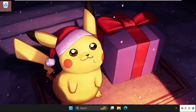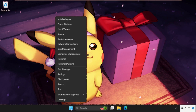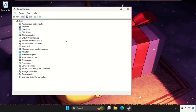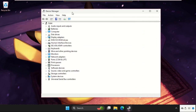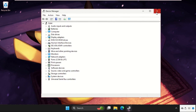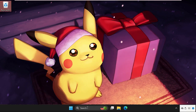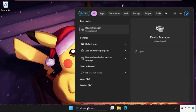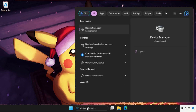In the first step, right-click on the Start icon and click on Device Manager. You can also open Device Manager from the search bar — just go to the search bar and type 'Device Manager', then click to open it.